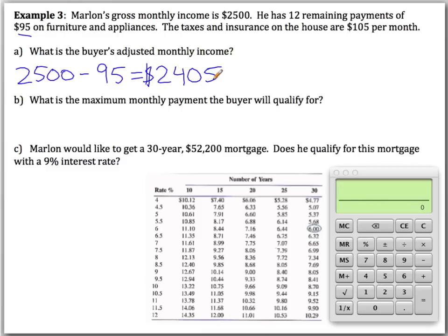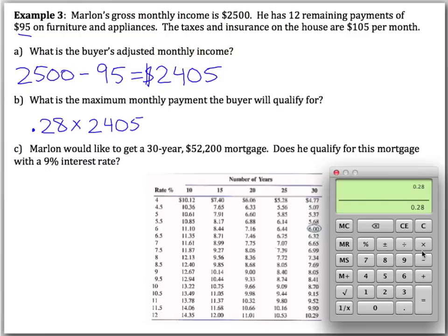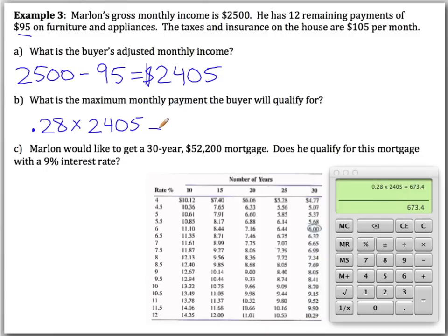The question is: what is the maximum monthly payment the buyer will qualify for? We take 28% — or 0.28 — and multiply it by the adjusted monthly income. The 28% is an arbitrary number chosen by lending institutions. So 0.28 times $2,405 gives us $673.40.